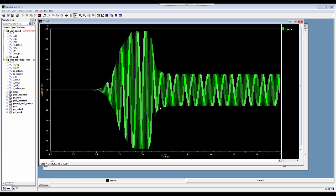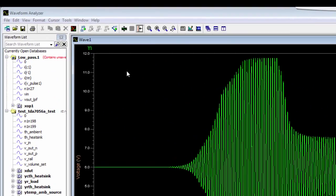Once you have your experimental results plotted in the waveform analyzer, you can perform different types of measurements on it using System Vision measurement tool.